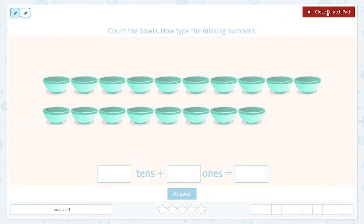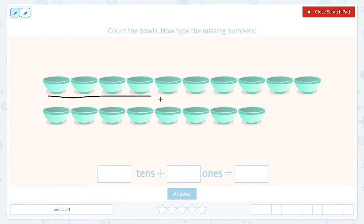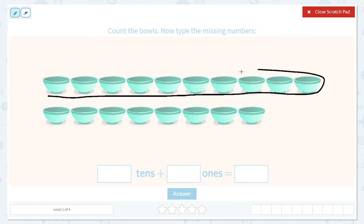Let's look. I see that we have a group of bowls on top and on bottom. Let's count up to ten and circle ten bowls to see how many tens we have. One, two, three, four, five, six, seven, eight, nine, ten. Alright, here's a group of ten. Let's circle it.